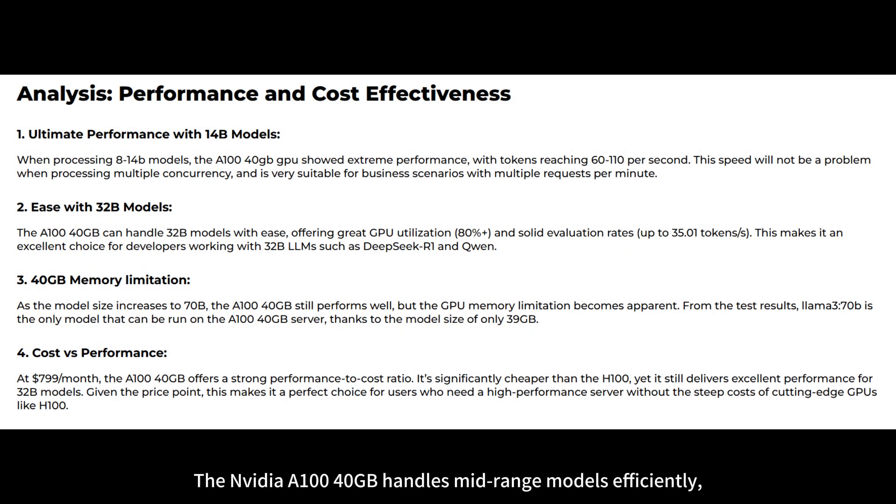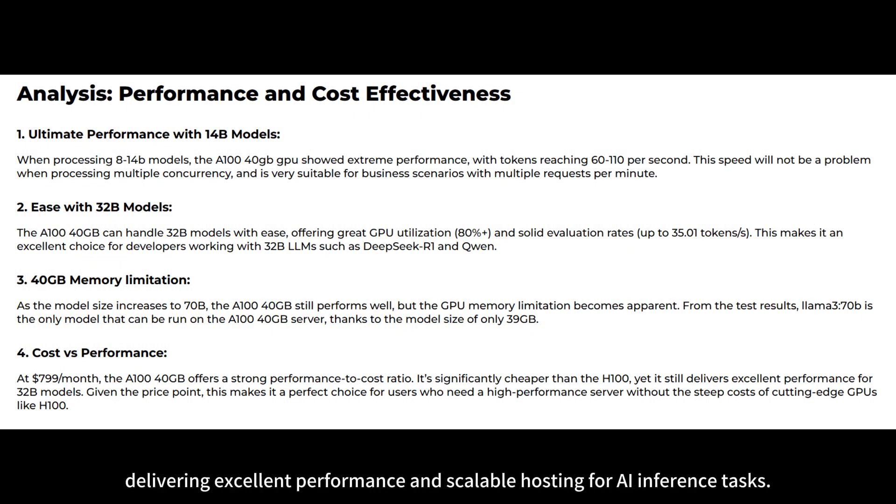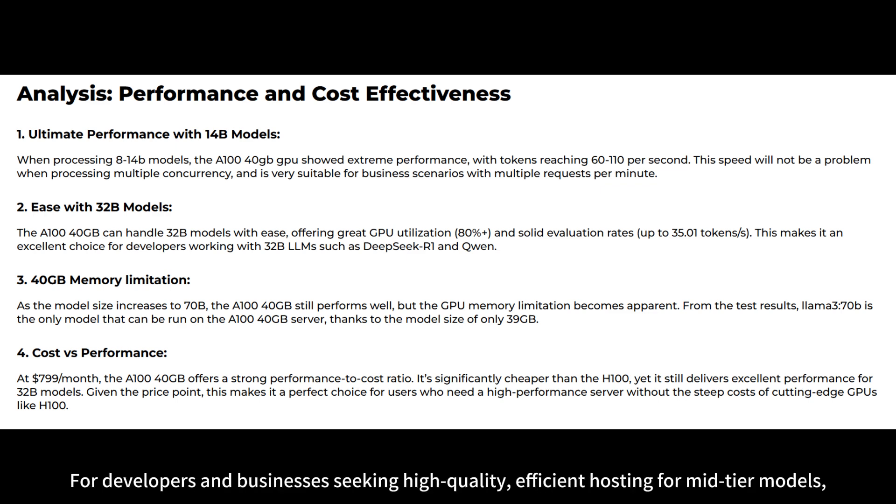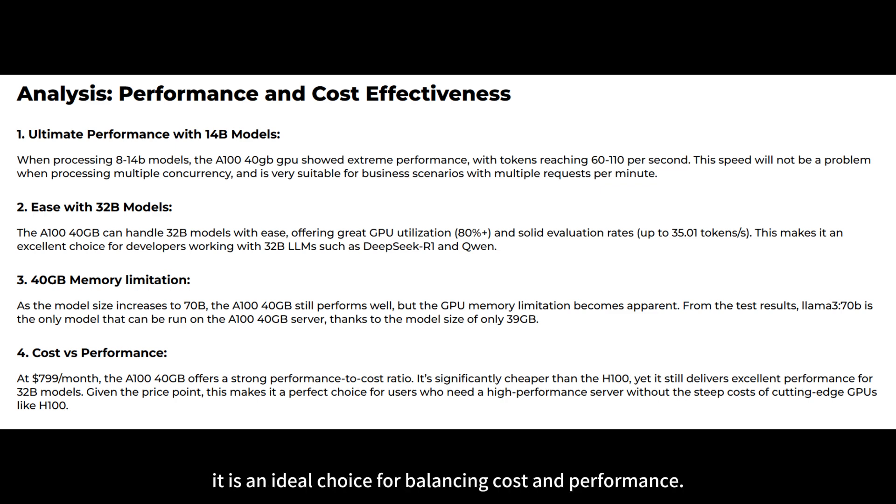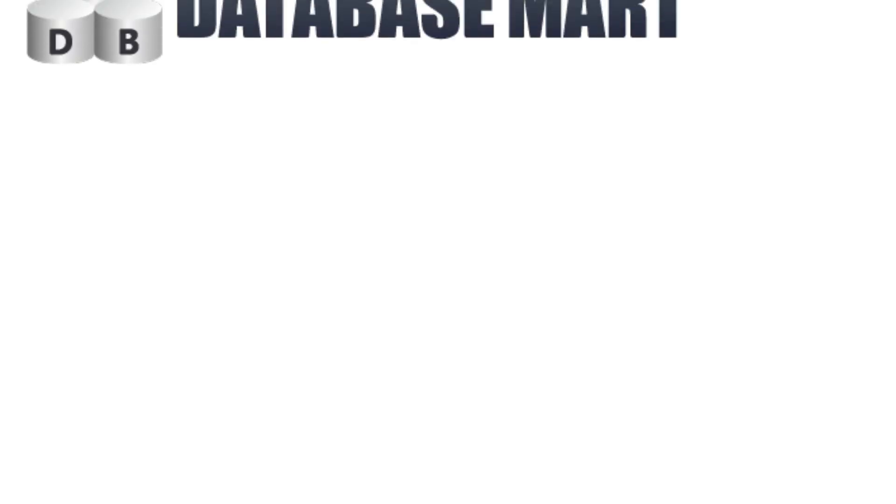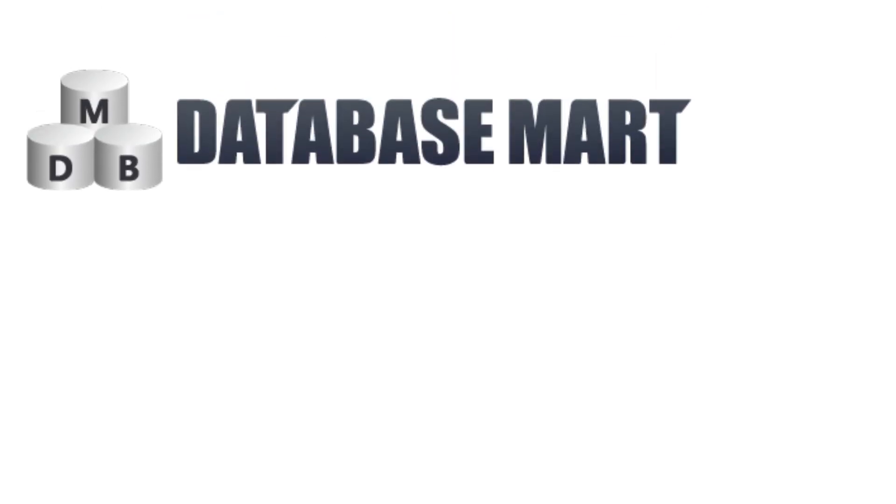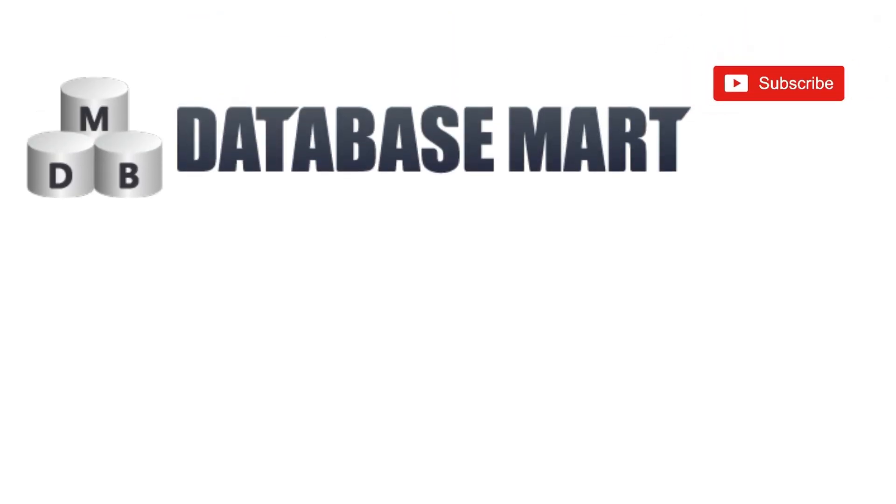The NVIDIA A100 40GB handles mid-range models efficiently, delivering excellent performance and scalable hosting for AI inference tasks. For developers and businesses seeking high-quality, efficient hosting for mid-tier models, it is an ideal choice for balancing cost and performance.